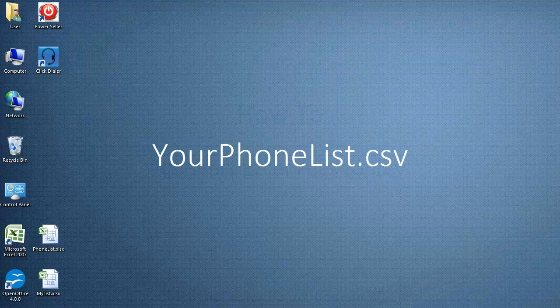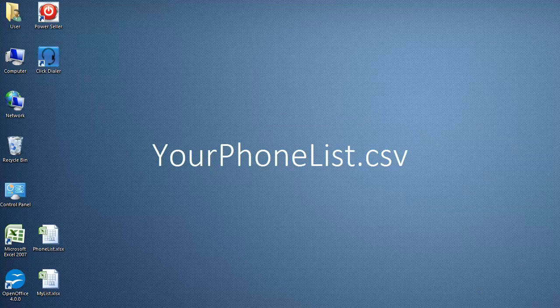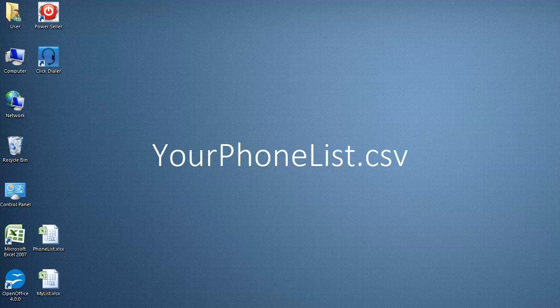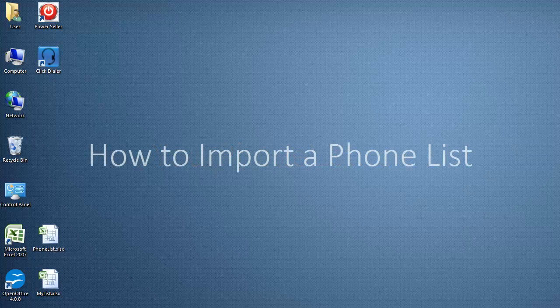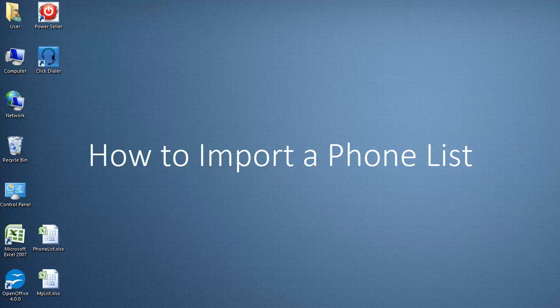If your phone list is already in the .csv file format, you do not need to watch this video. You can proceed to the how to import a phone list video tutorial.